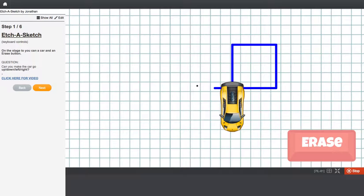So, how do we actually get the car to go left, right, up, down? Let's have a look at the code inside.